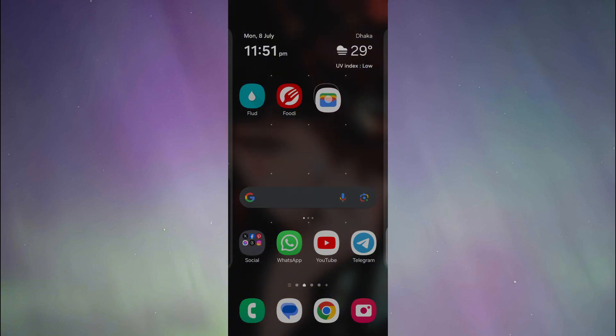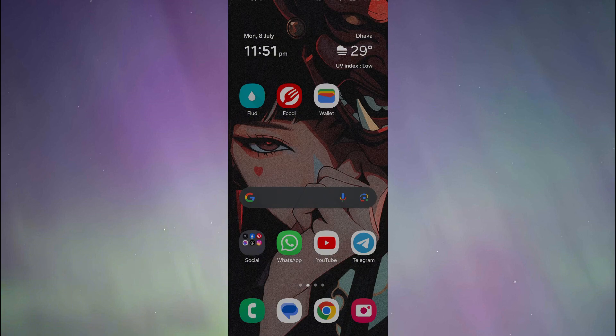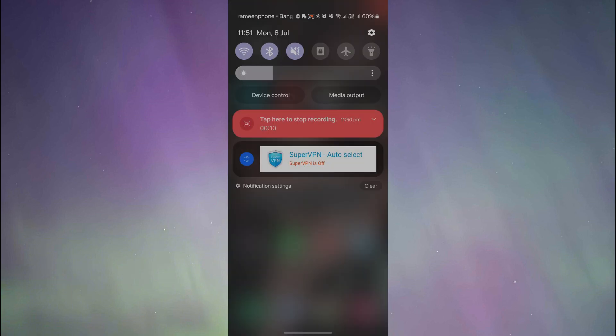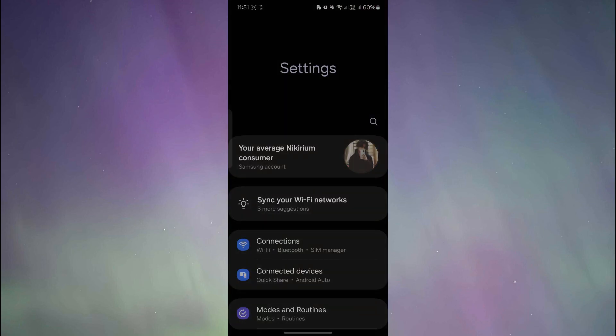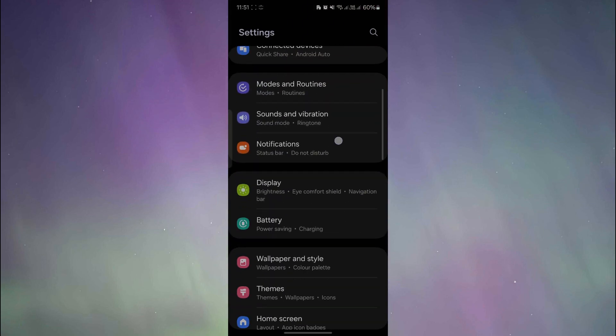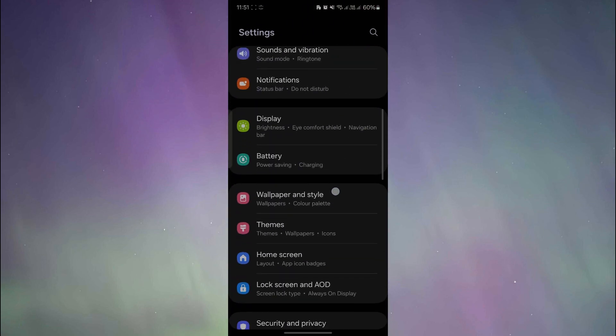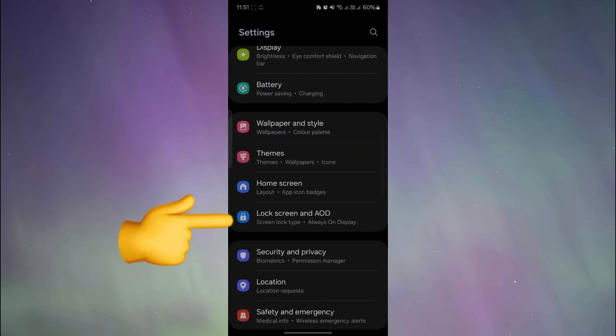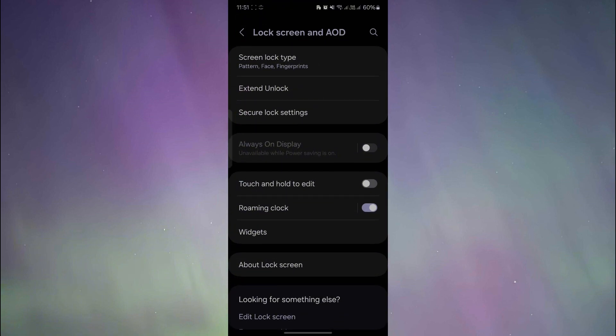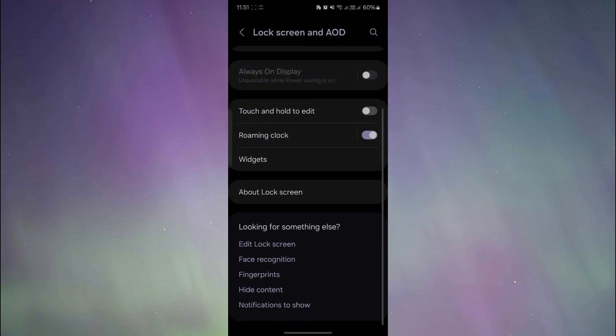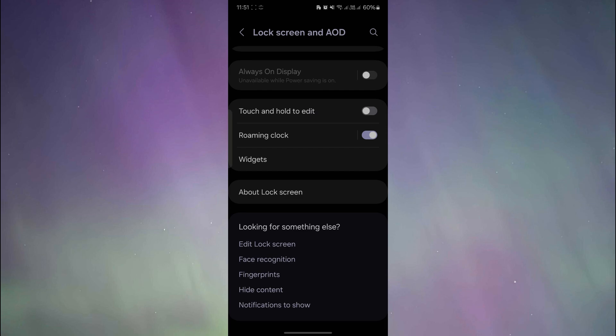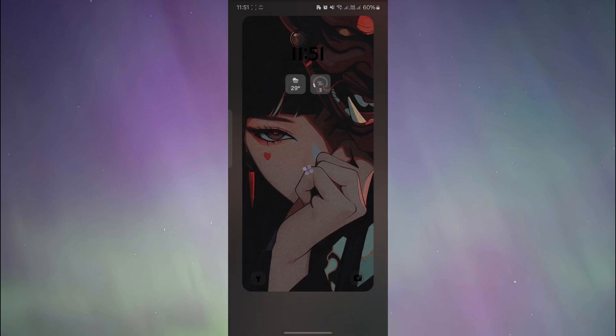After that, you'll have to go to your phone settings. After going to phone settings, we are going to go to lock screen and AOD. After that, click on edit lock screen.